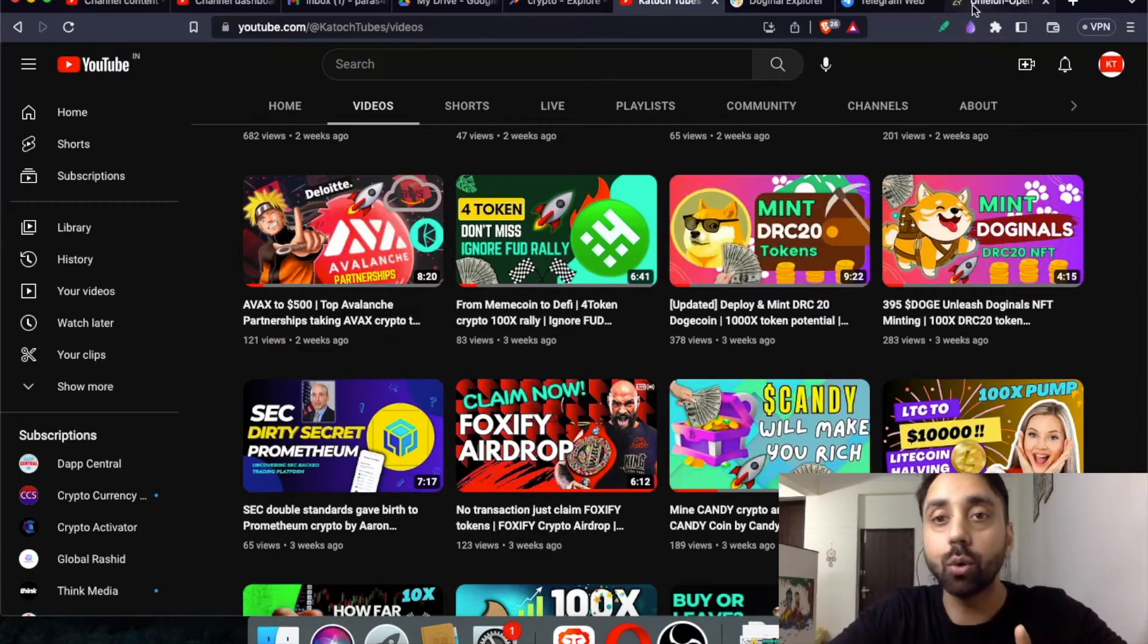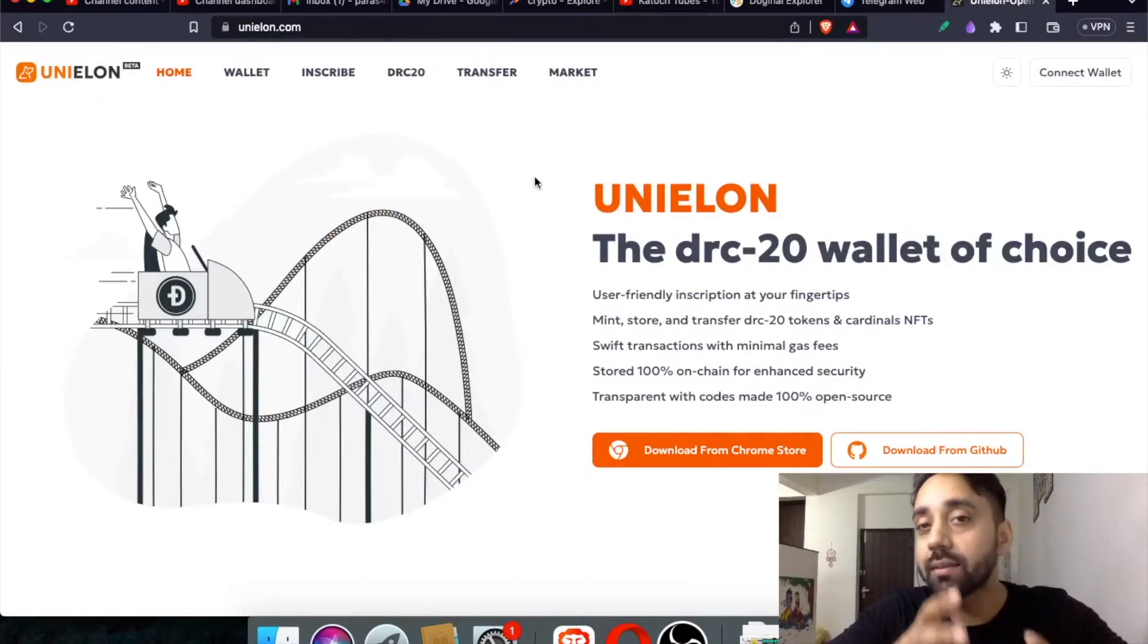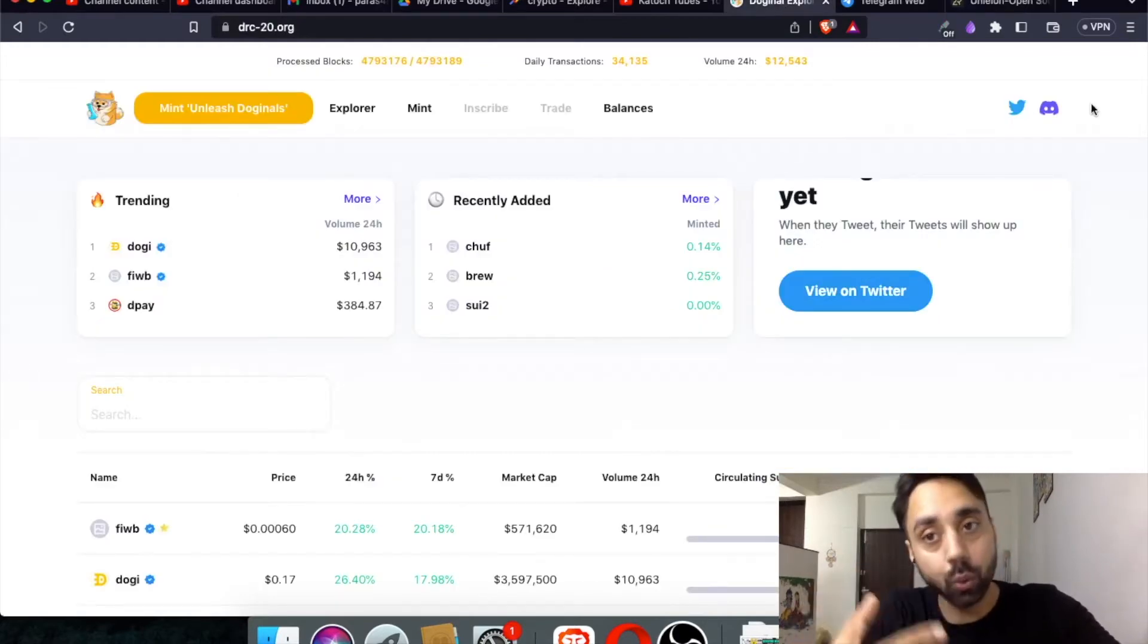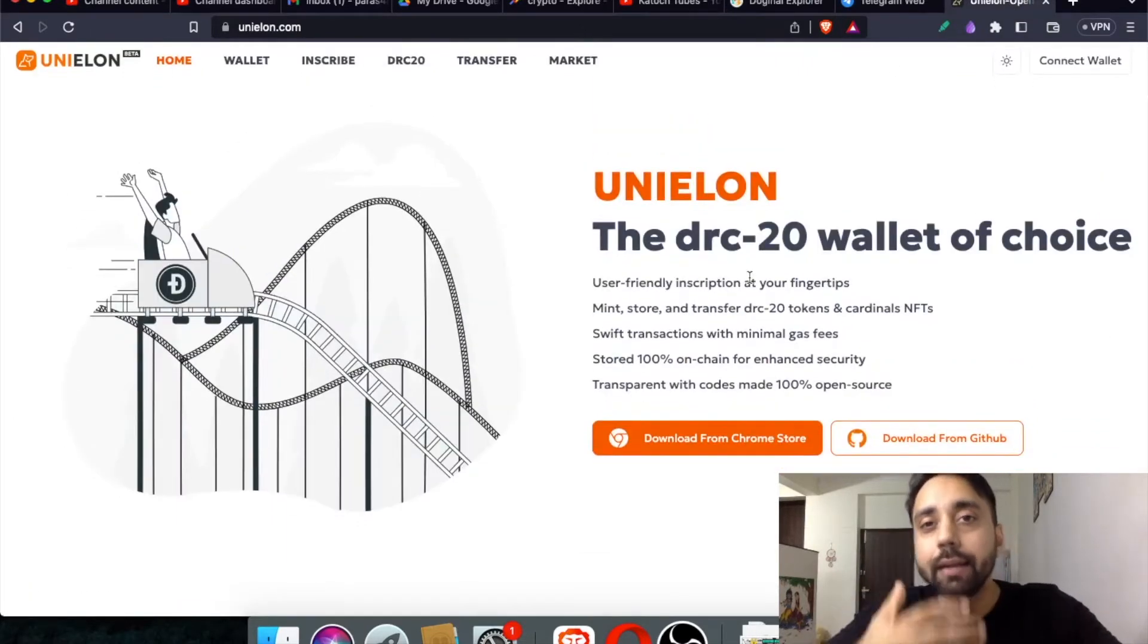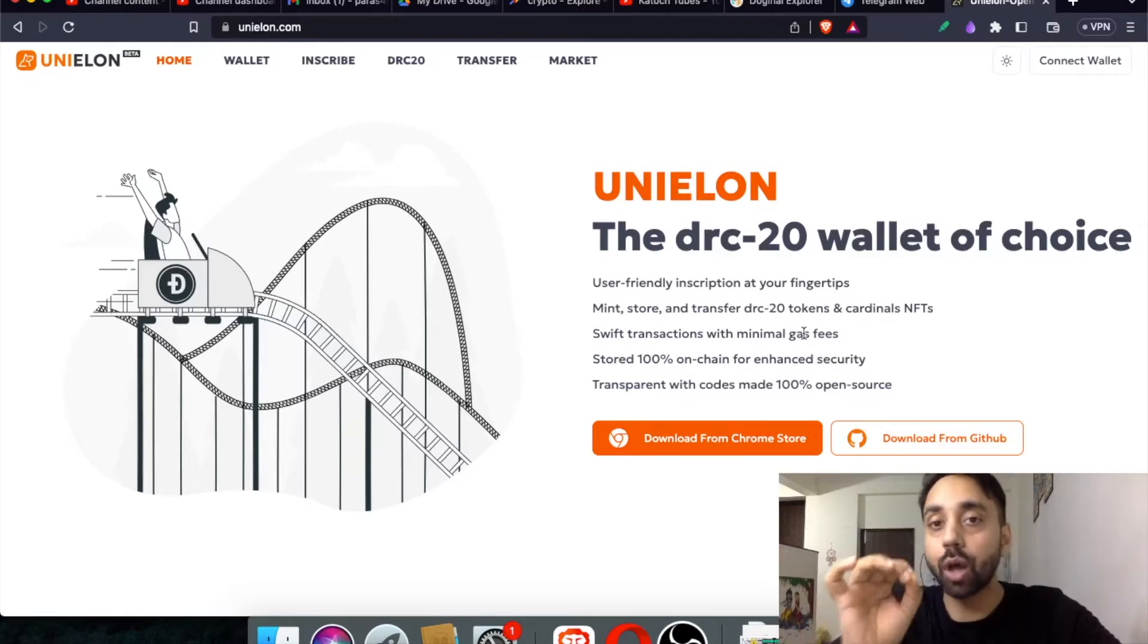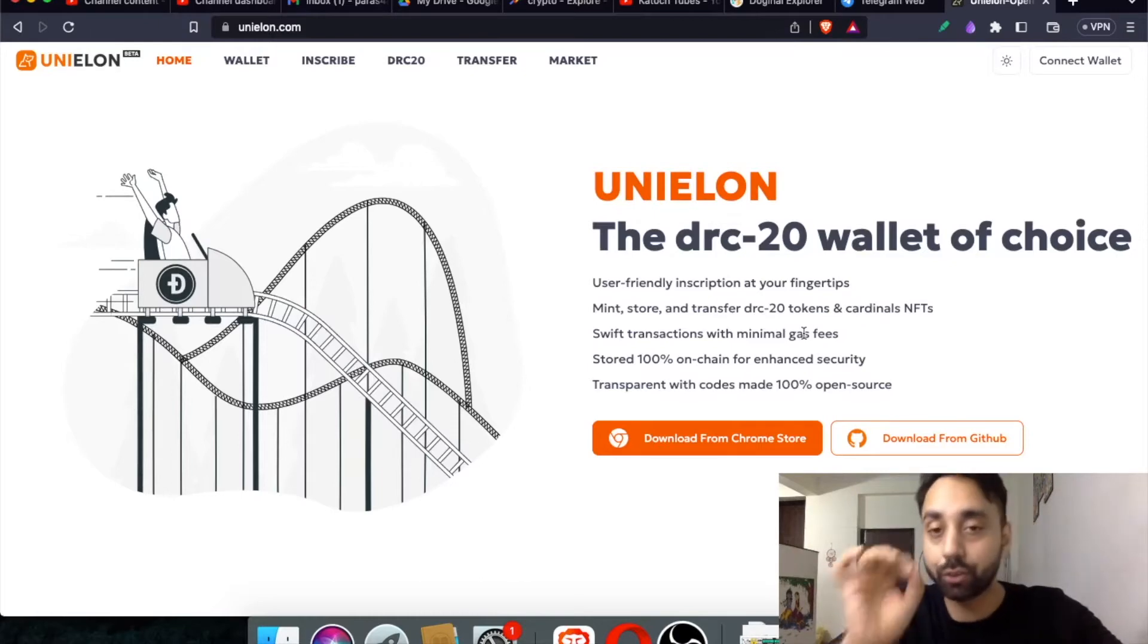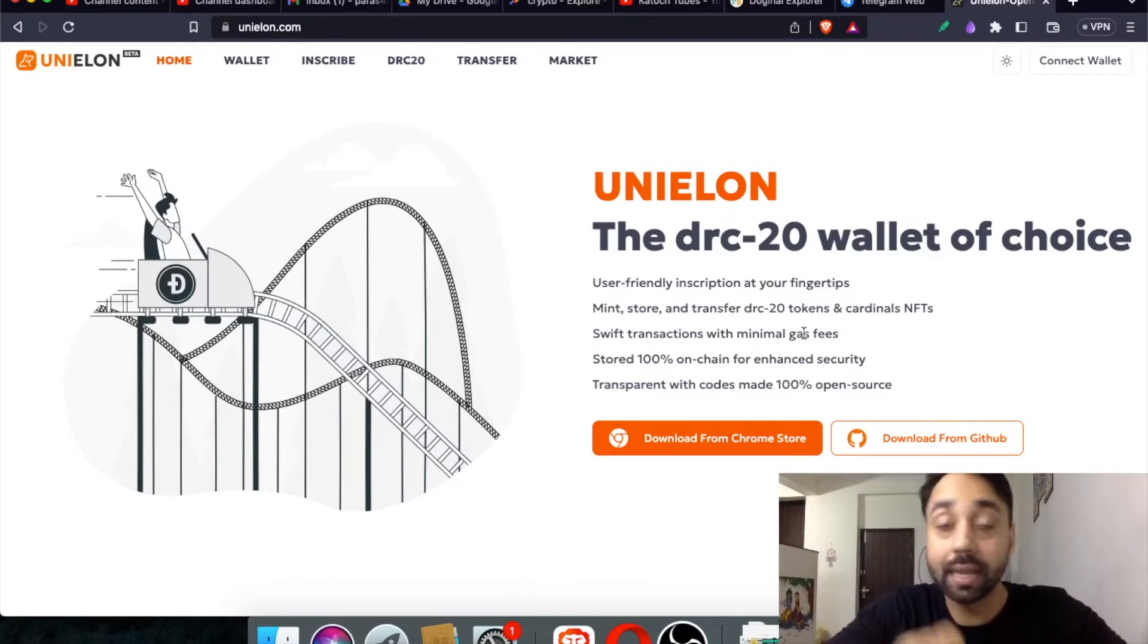And now let's go to this new platform which is unielon.com. So this platform works similar to that of DRC20 platform. However, it differs in the UI and the wallet that it uses. So this is Unielon, the DRC20 wallet of choice. It can mint, store and transfer DRC20 tokens and Cardinals NFT. So what I'm going to do, I'm going to download this wallet right in front of you and we'll take you through the same process and show you how you can mint and deploy DRC20 tokens using Unielon.